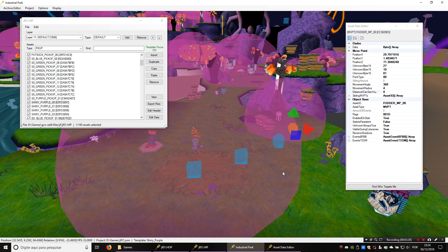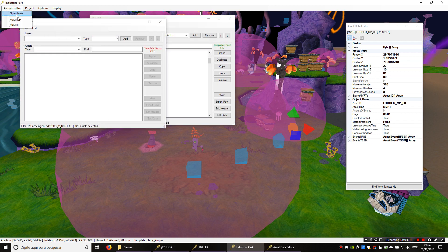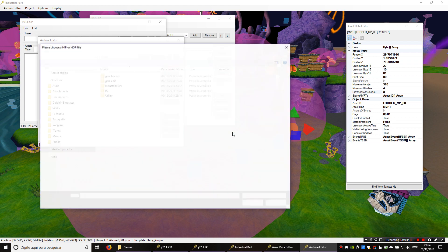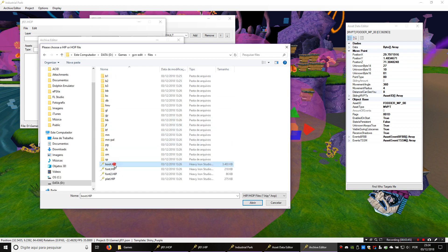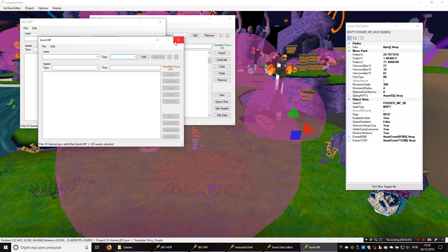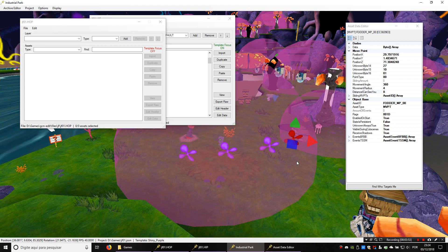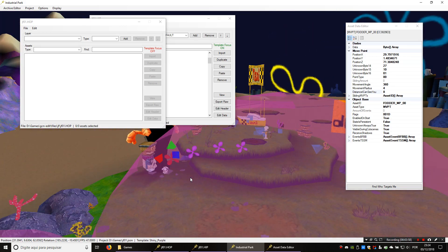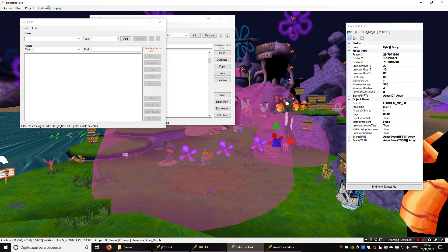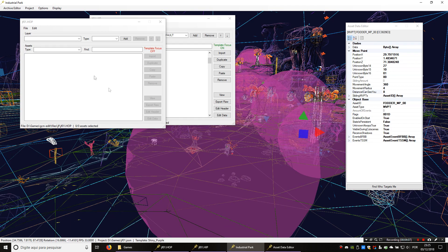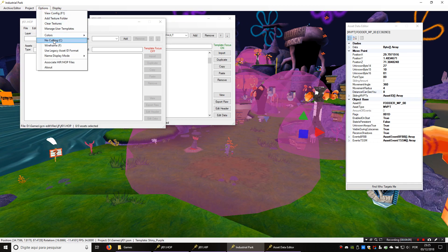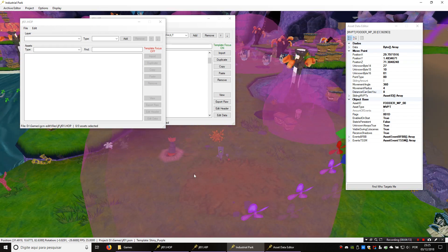They are showing up as cubes because the shiny object models are not in the HIP or the HOP of the level — they are in boot.hip, the file which is loaded at all times. So we can just open it in another archive editor if we want the shiny objects to show. I had to press C to make them visible because otherwise they would only be visible from one side. C is the shortcut for culling. You can toggle culling and wireframe from there.